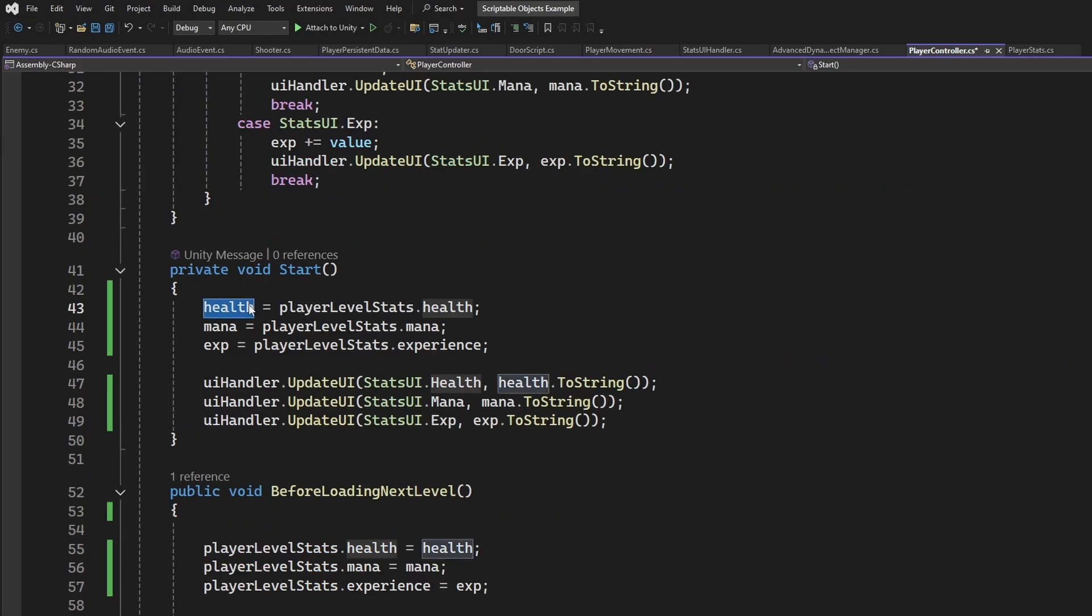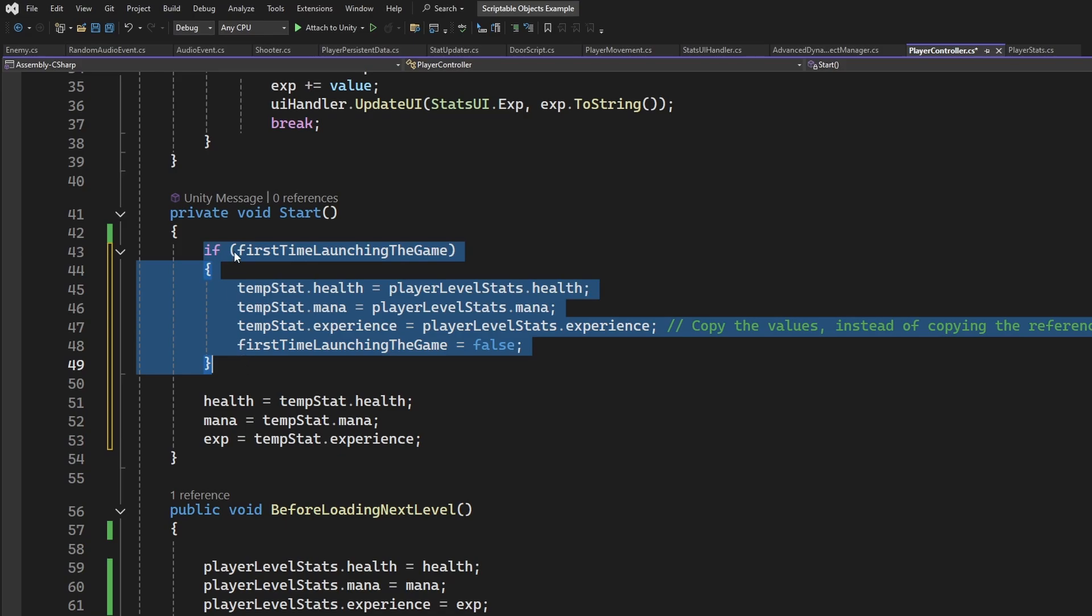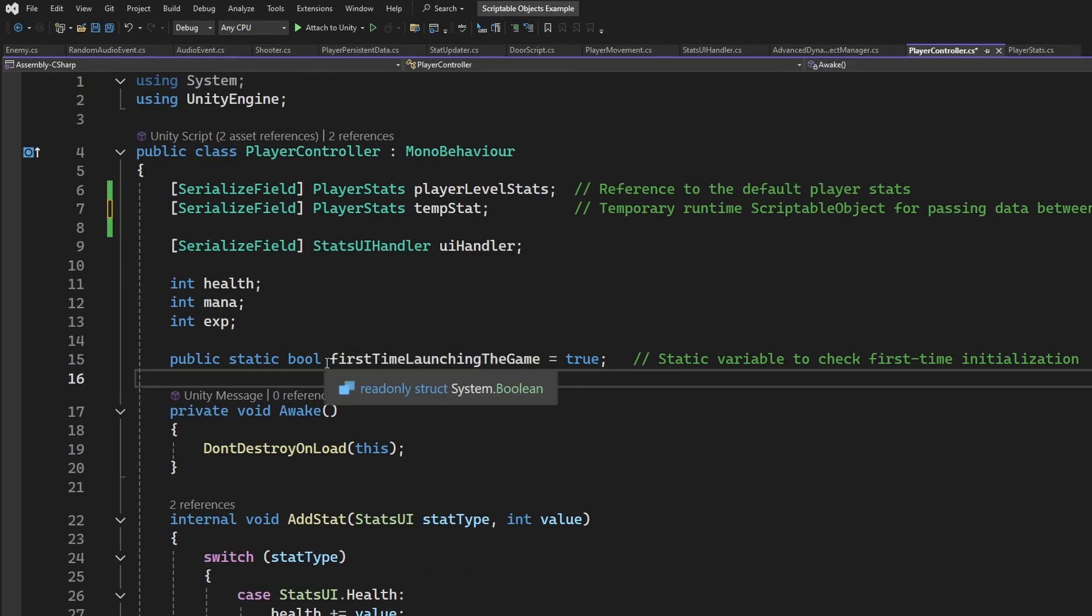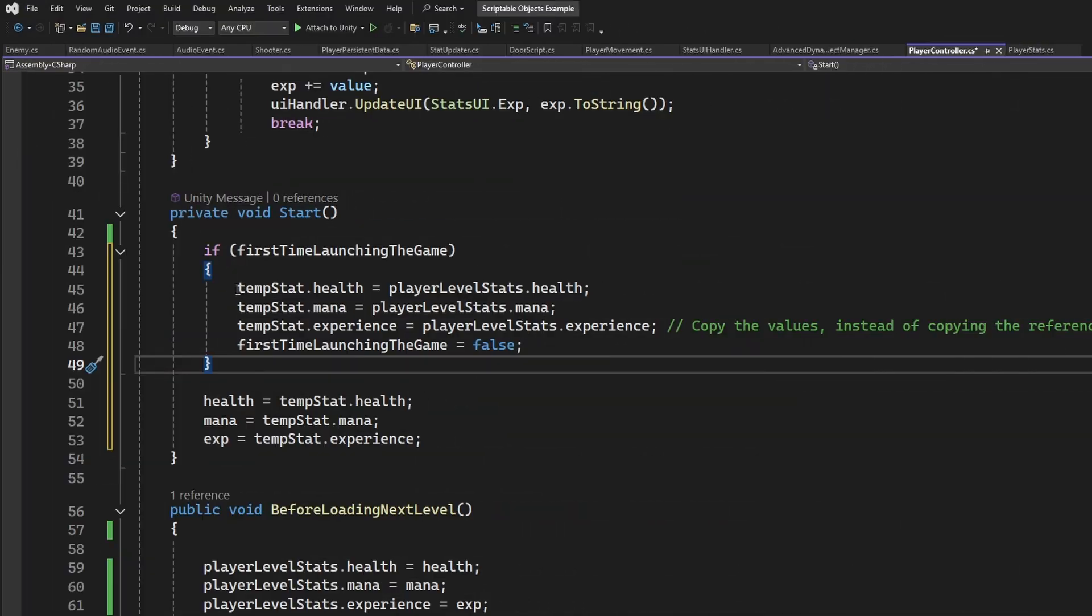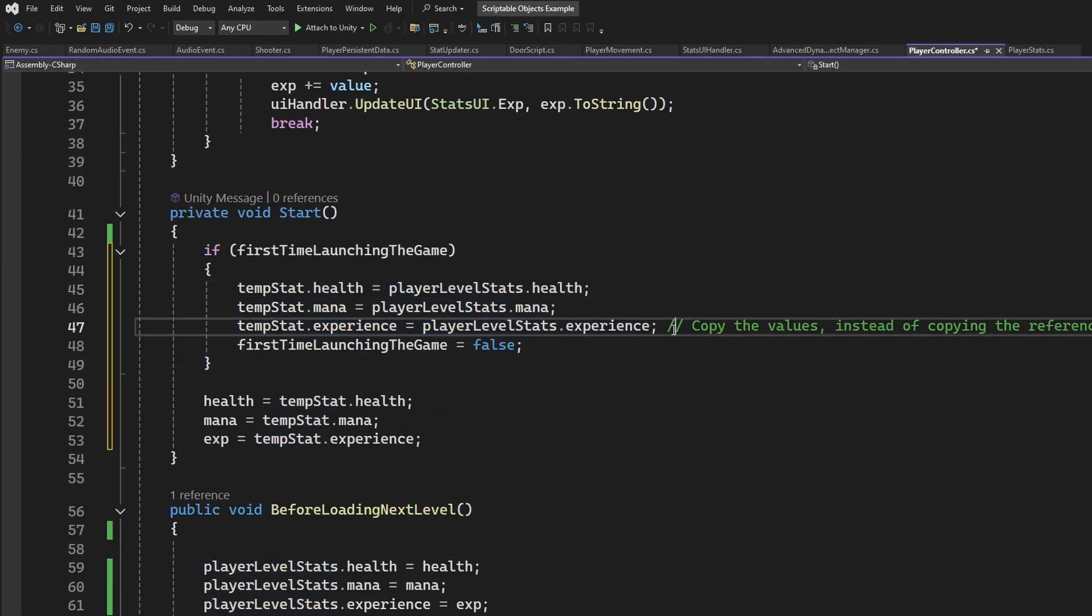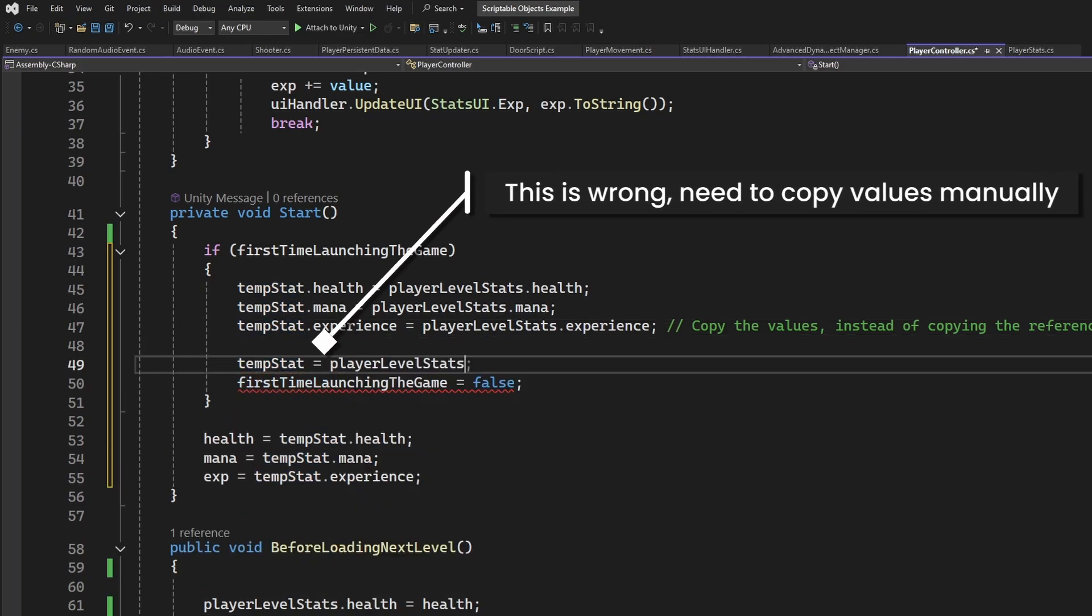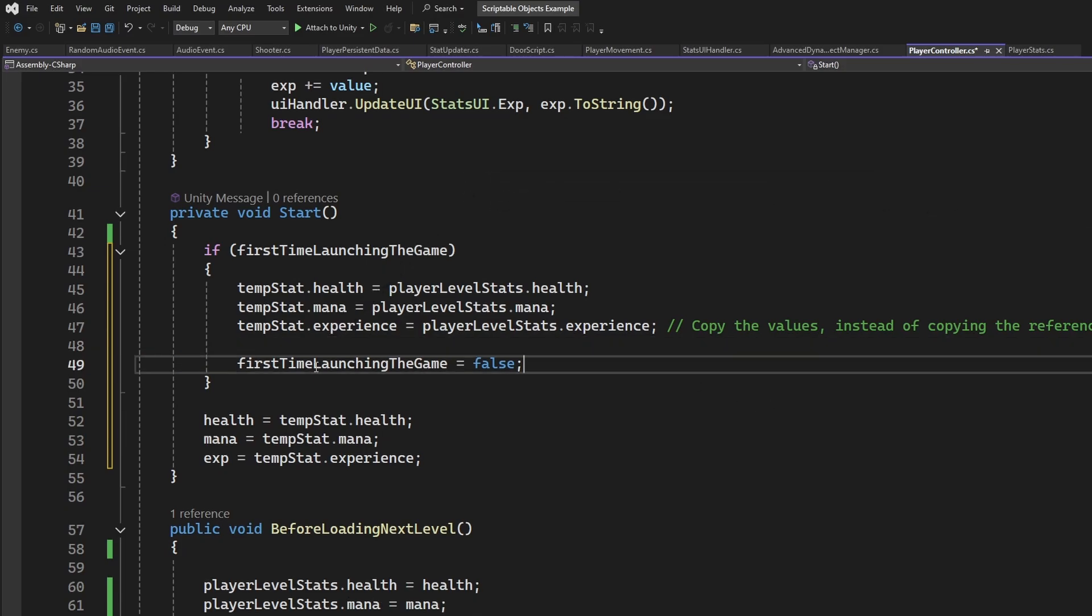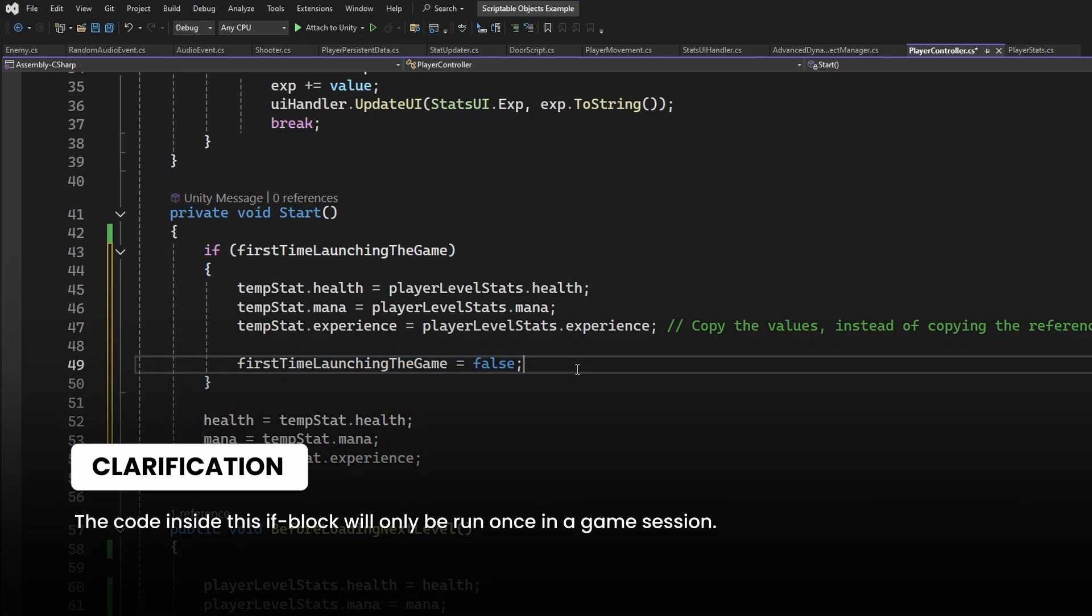At start, instead of setting the properties from the original scriptable object, we can do this. If this is the first time launching the game, and we can check that using a simple static boolean, if this is true, then we assign the original scriptable object's values to the temporary scriptable object. Note, we should only copy the values. If we copy the reference, this acts as a pointer to the original scriptable object, and it will still be destructive. And at the end, we are going to set that boolean back to false.